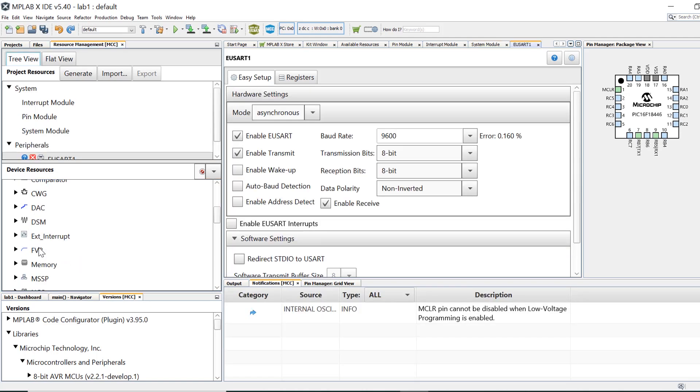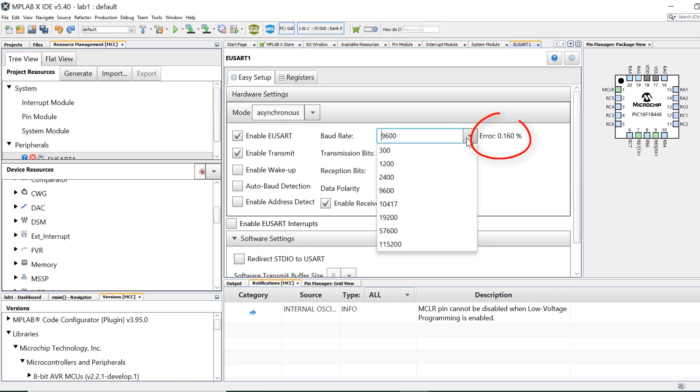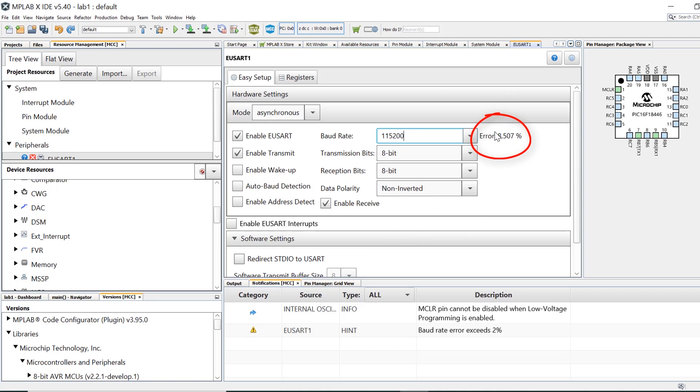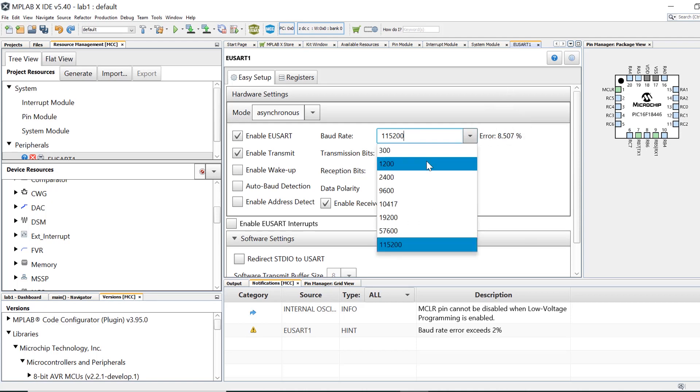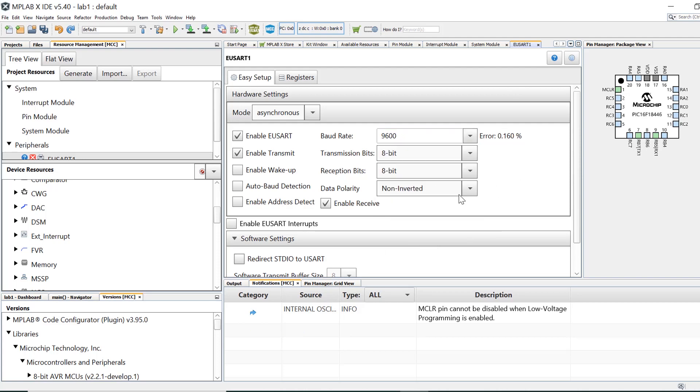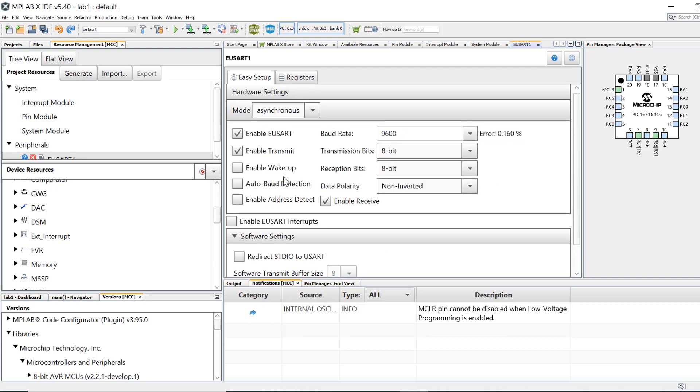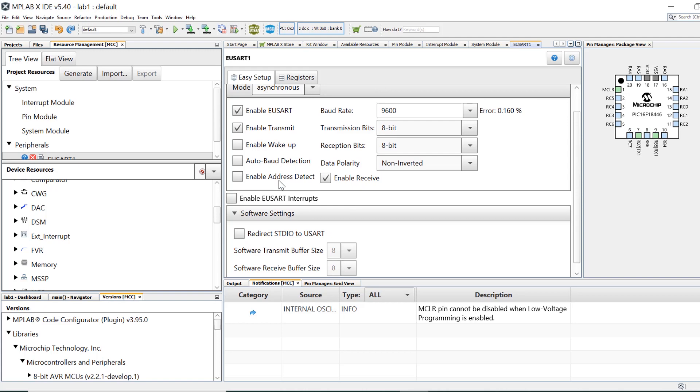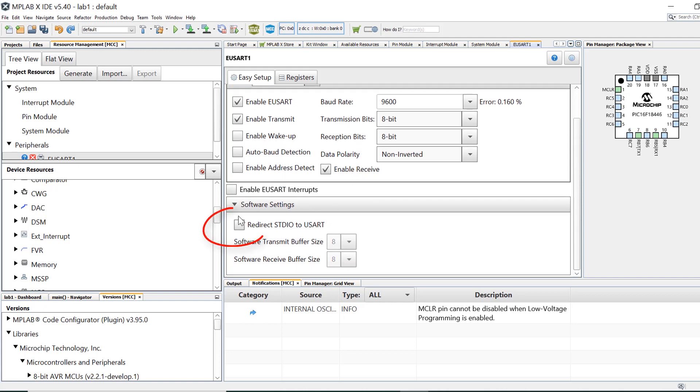We can leave everything at its default settings including a baud rate of 9600. Note that the module lets you know the percent error of your USART comms based on the device clock settings and will let you know if you're out of spec. All we really want to do here is assign the STDIO library to the USART so that we can use printf commands. We'll do that by checking the redirect STDIO to USART box here.